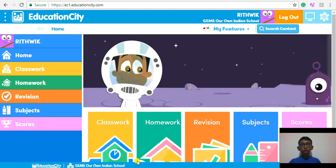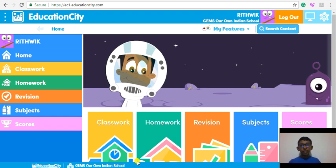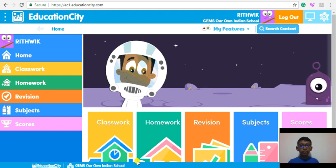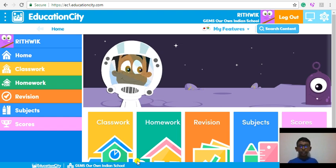Once you log in, you will land up in the home page. As you can see, the home page is so simple. It has five options: Classwork, Homework, Revision, Subject and Score. If a teacher assigns a classwork, homework or revision activity, you need to click the respective buttons. The interesting thing about Education City is that you can get scores and certificates for doing different activities and tests.